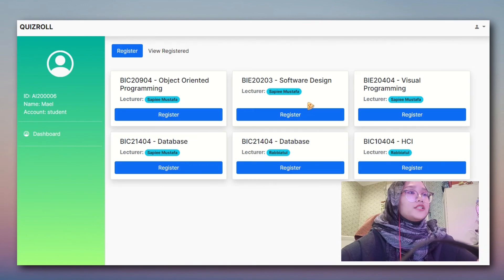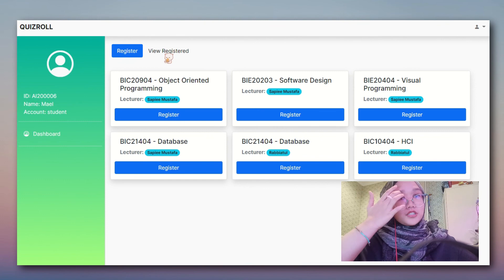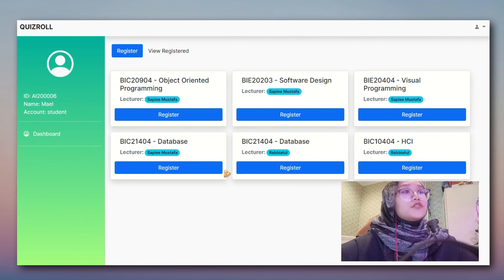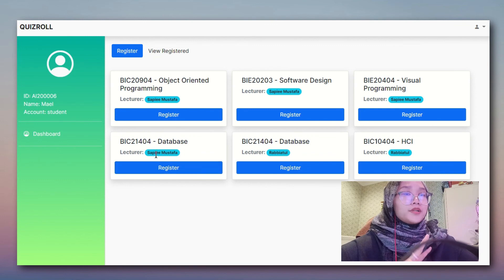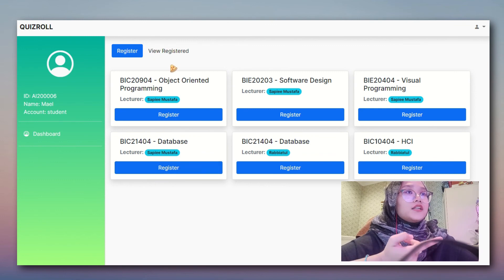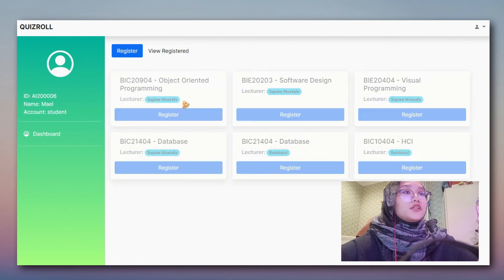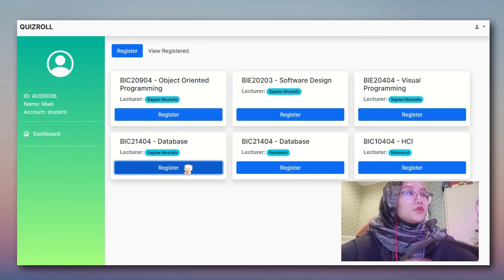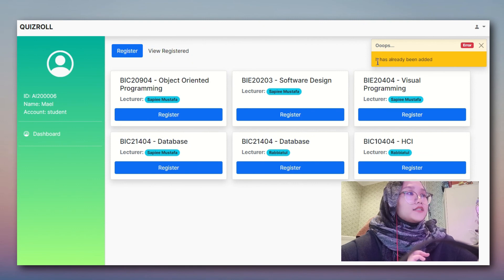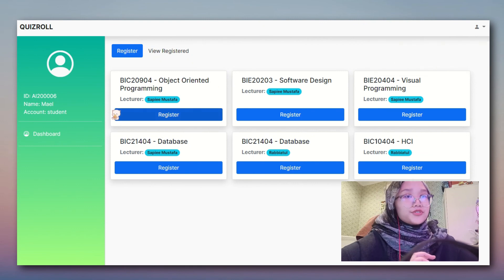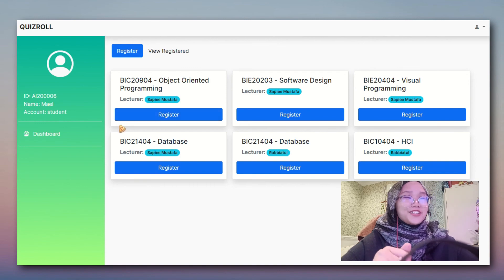That's all for the student module. For registering, we won't be able to register the same subject twice. For example, we have registered database, so if we want to register it again, we won't be able to - it would just prompt a message saying it has already been added. Thank you.